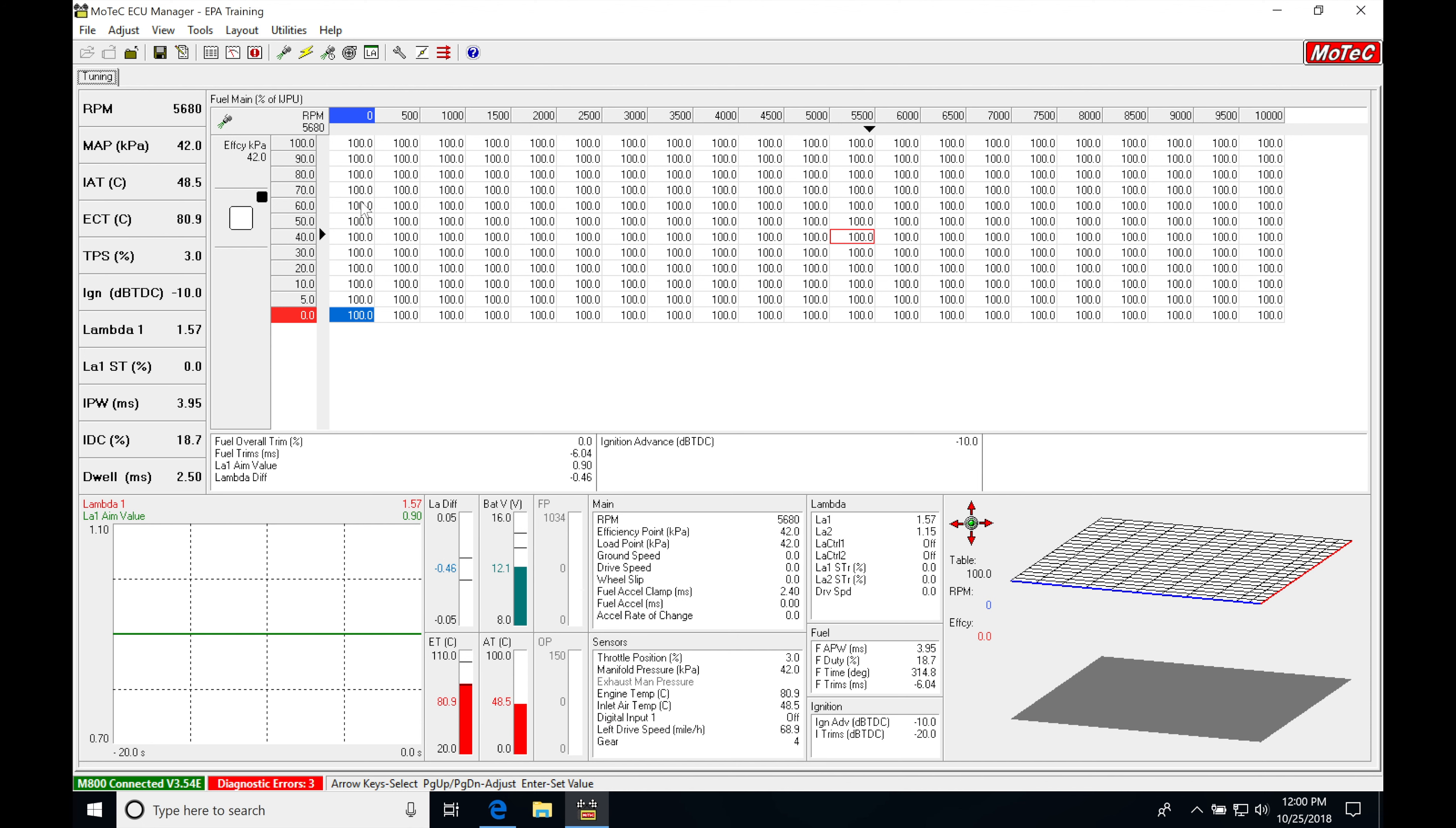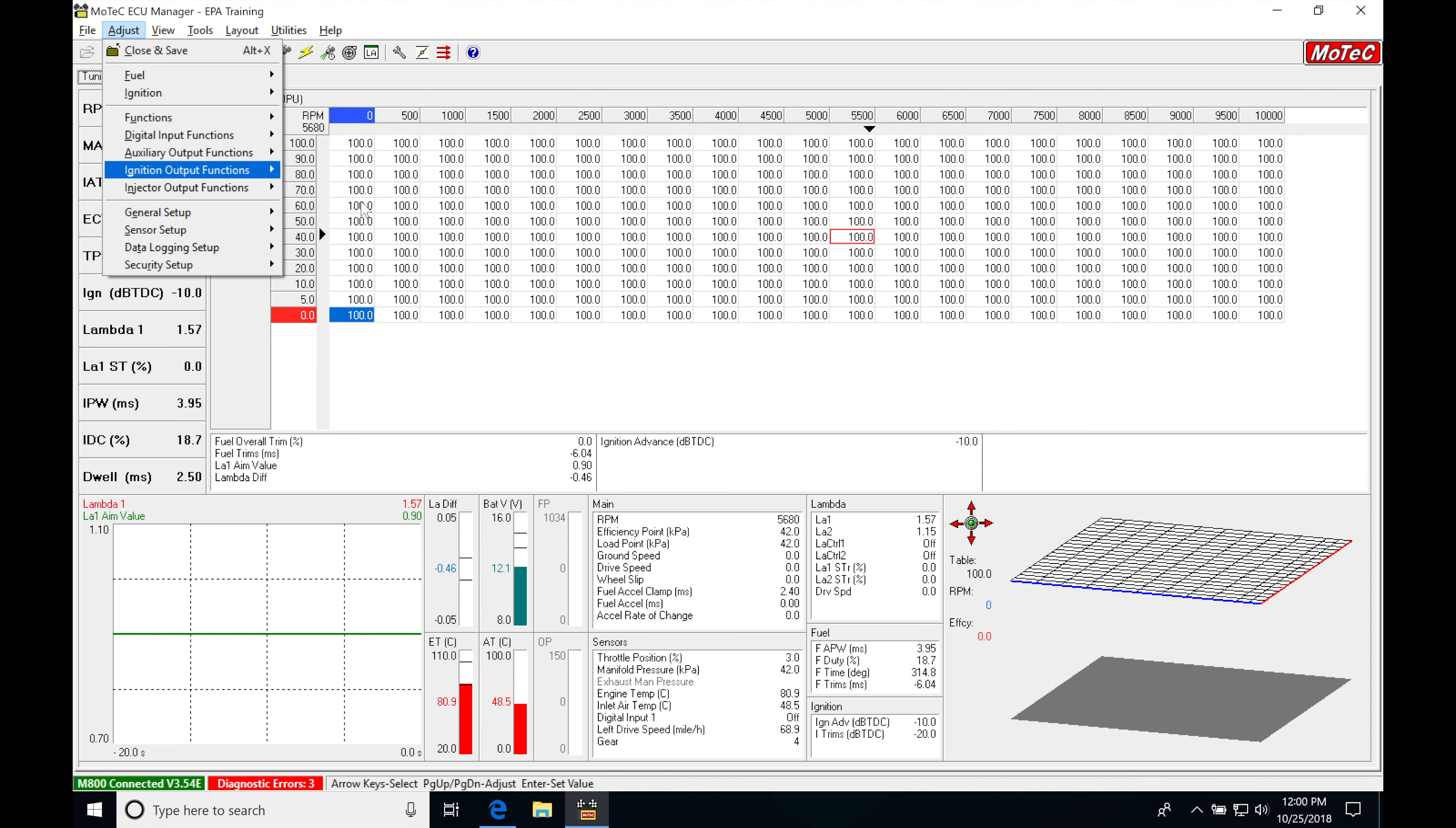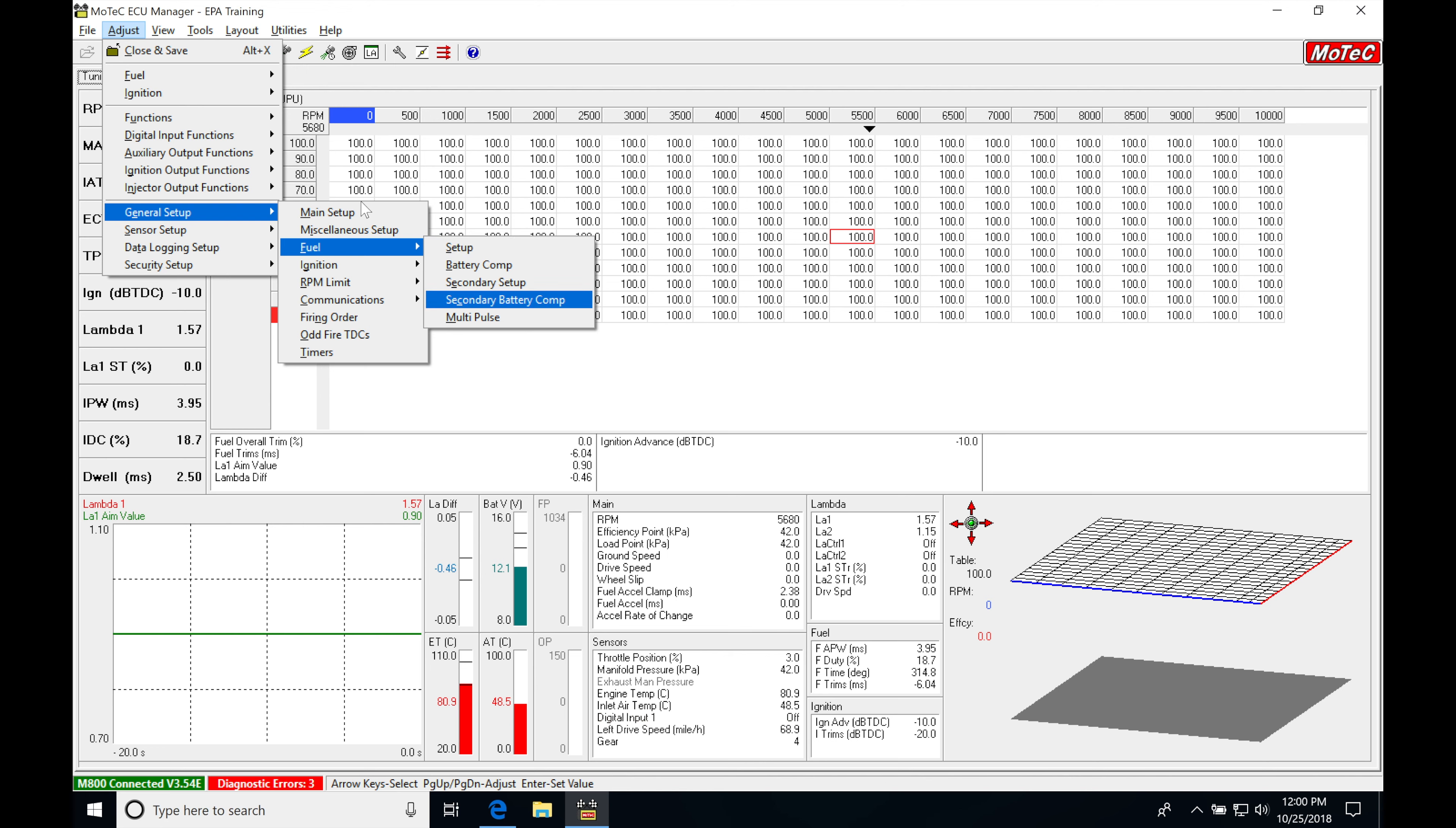So the first thing we're going to do is click escape, jump into our adjust tree, click escape again, or toggle all the way down here to our general setup, hit enter, move down into our fuel, hit enter, and then move down here to our secondary setup.